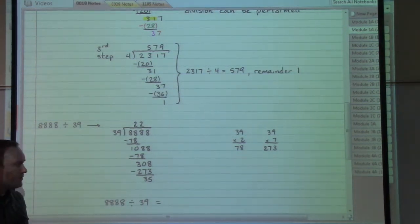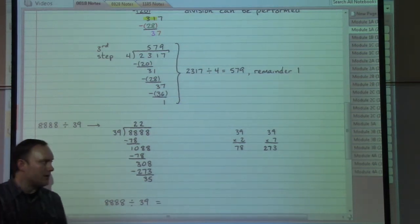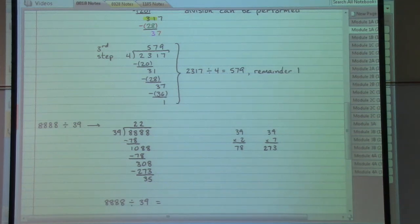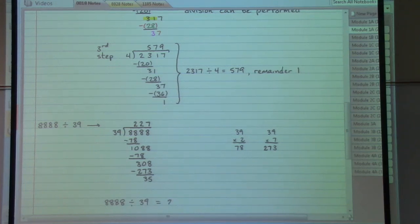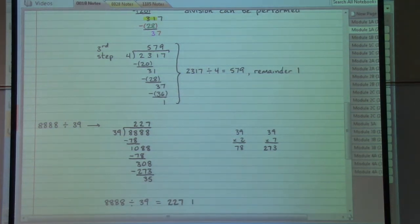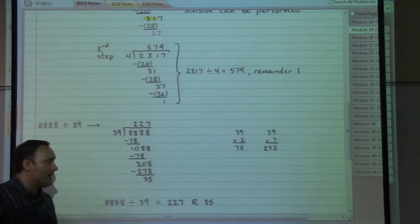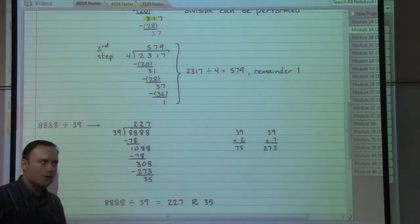We're now ready to build our answer. The number up above our long division symbol is the quotient, followed by the remainder at the very bottom of our work. So: 227 remainder 35. Sorry for that brain fart moment.